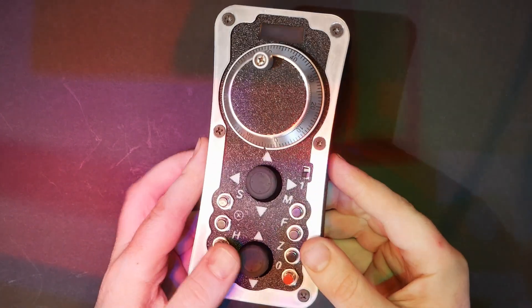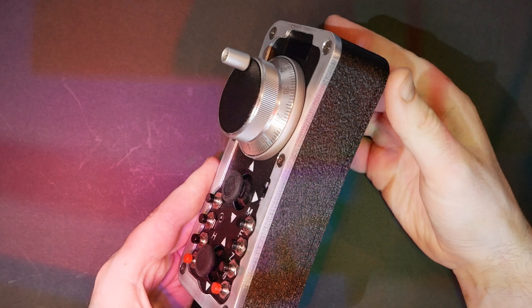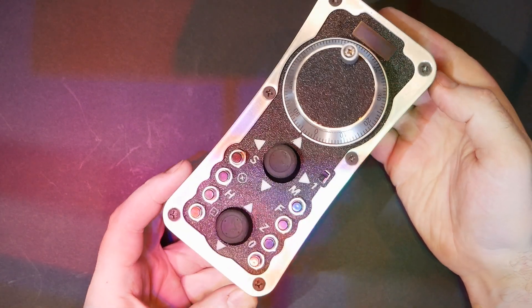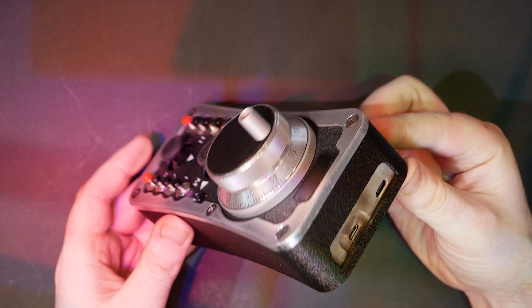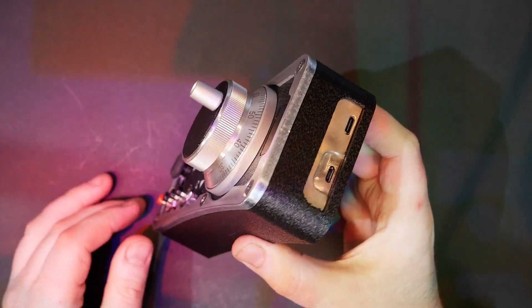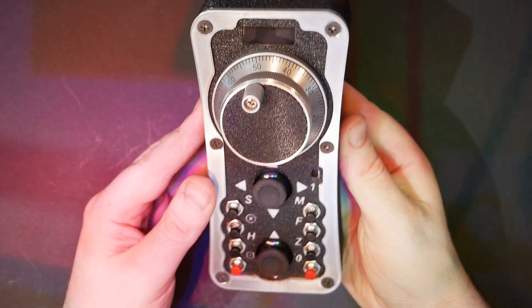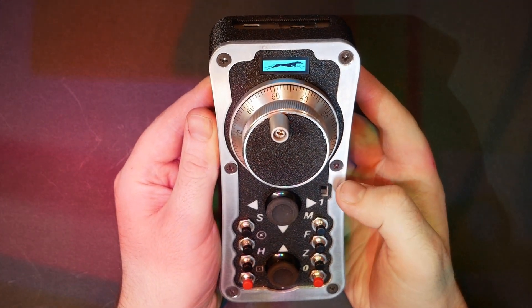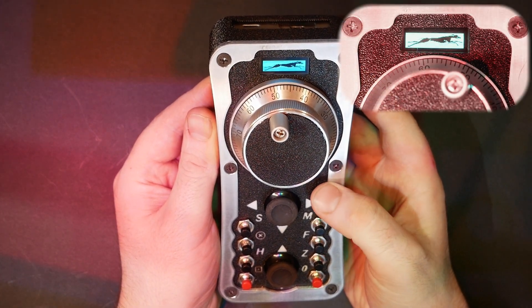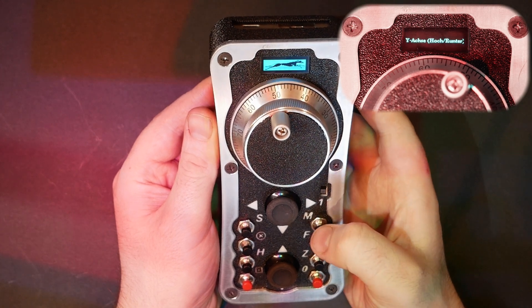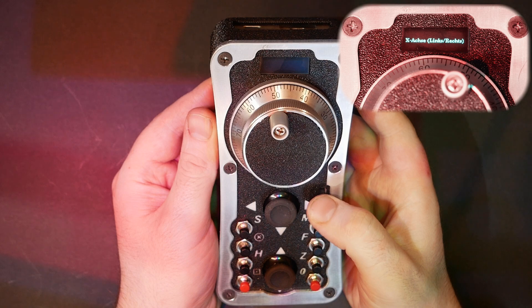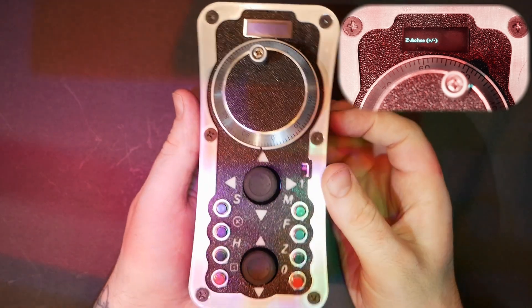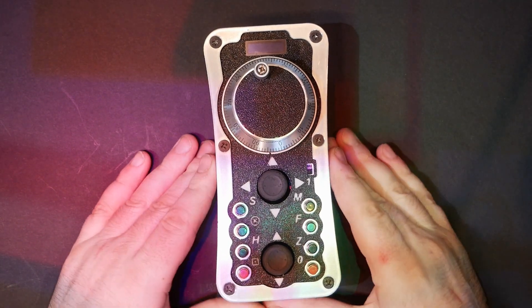So here we are again, right where it all started, but now with the finished product. One feature I haven't fully explained yet is the function button. The function button lets us use the handwheel so that the pulse wheel can control three different functions. Start position right and left, then one press for up and down, press again for the z-axis. Now all that's left is the final test to see if everything works.